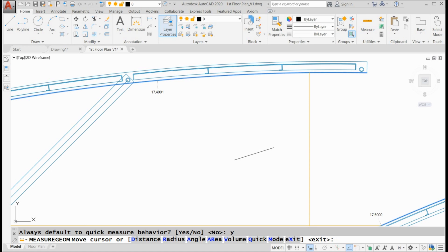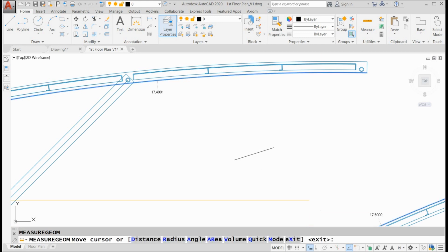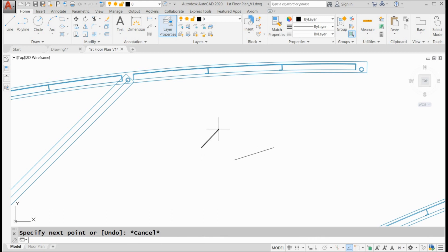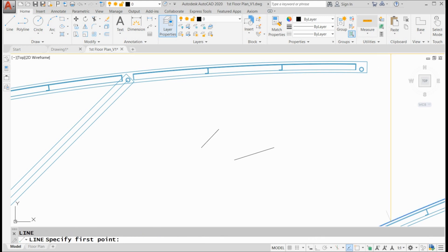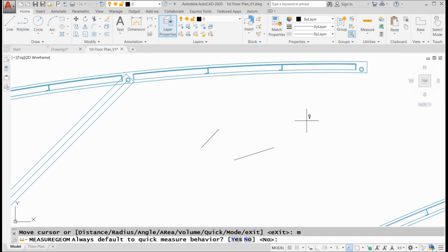I'm going to show you one other fun thing I discovered. I'm going to go out of the command. Let's draw a line. Let's do whatever. Let's go into another command, blah, blah, blah, whatever. Let's go back into measure geom. Let's go to mode. These are just fun Lynn Allen facts. I want you to see the default goes to no. For some reason the default always is no for quick measure behavior. Even if you say yes, it always goes back to a default of no.